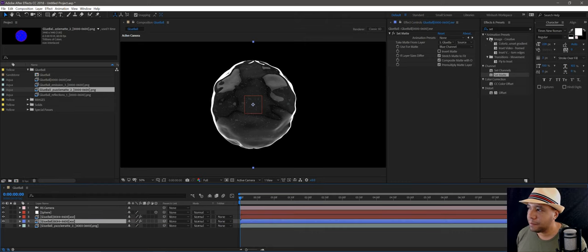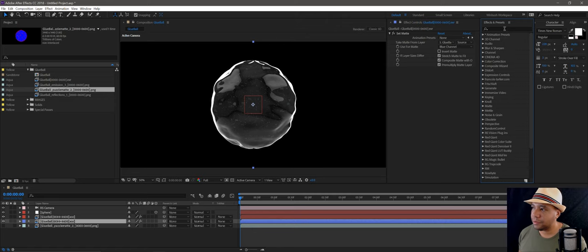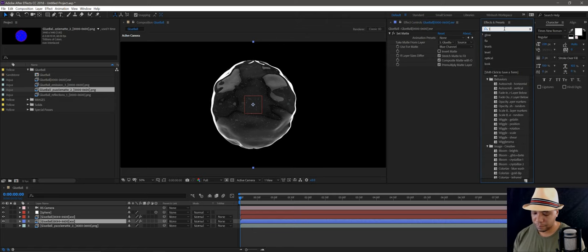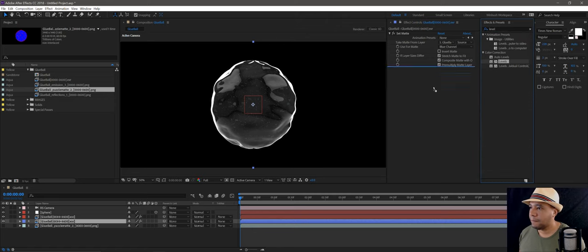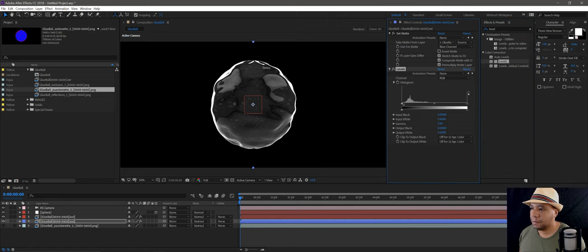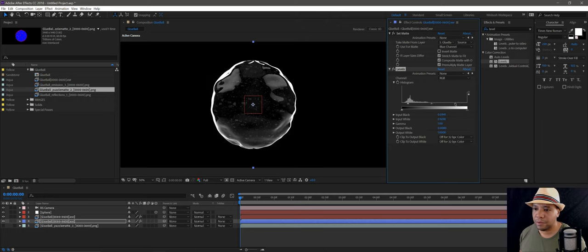Drag it underneath. Now let's add some Levels to it. Go to my histogram, move it to the right a little bit, and drag up to the left just a tad bit.